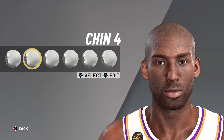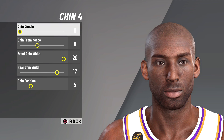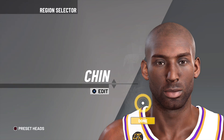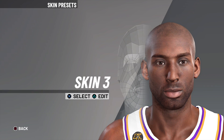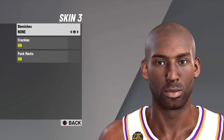Up next is the chin. I went with chin number 4, chin dimple zero, chin prominence 8, front chin width 20, rear chin width 17, and chin position 5. Finally, for skin I went with skin number 3, blemishes none, freckles on, and pockmarks on. I think it looks really really good.